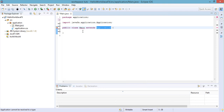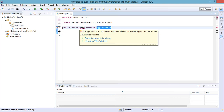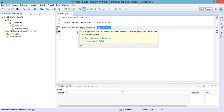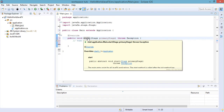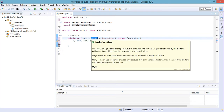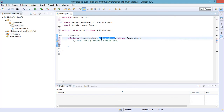Now we need to implement a certain method. All subclasses of the JavaFX Application class must implement the abstract start method of the Application class, or be an abstract subclass of Application itself. Let's click on 'Add Unimplemented Methods'. The start method is called when the JavaFX application is started.